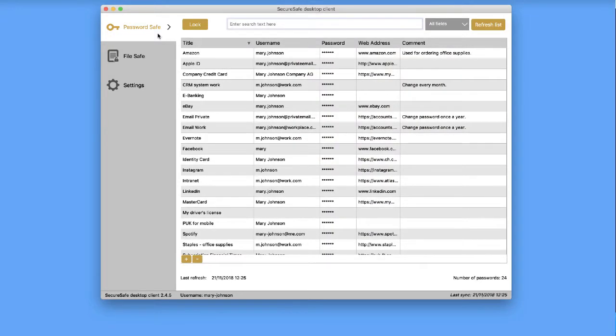If you place your cursor over a password entry, options to edit and copy it will appear.